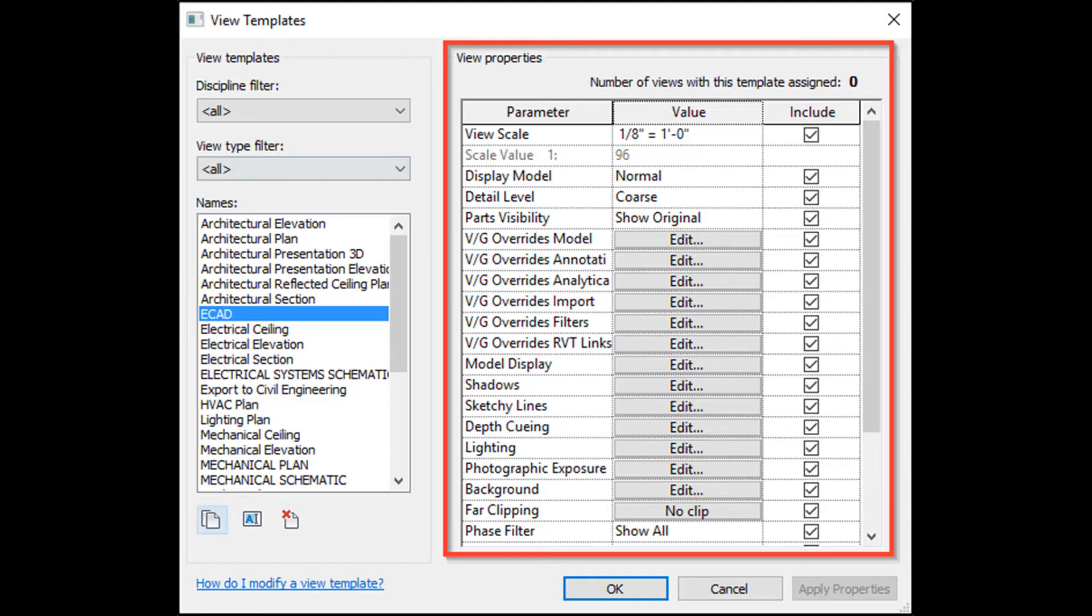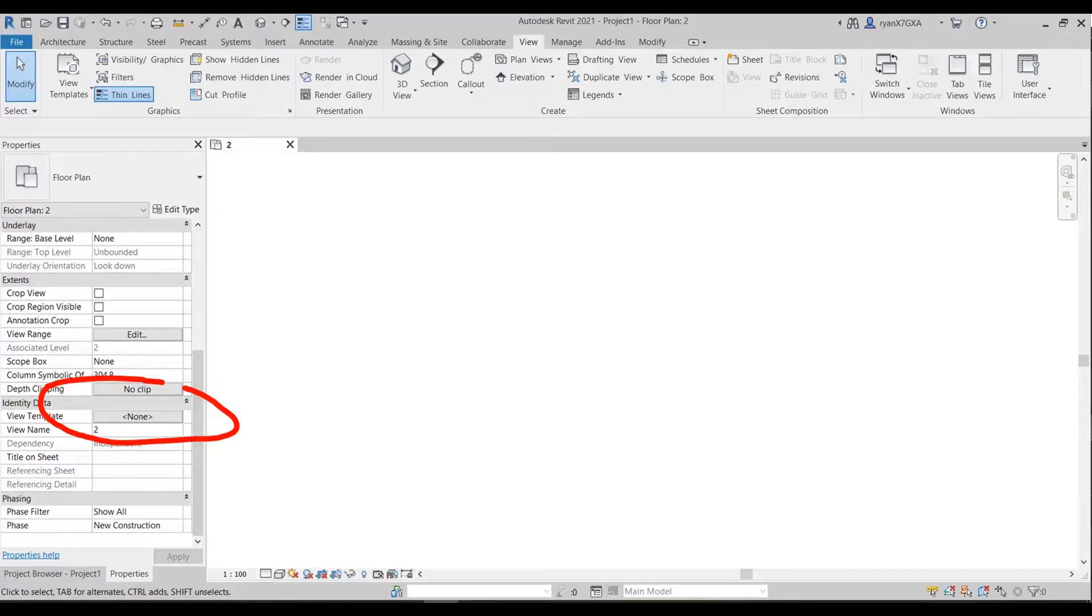You control all of your view templates from the tab that's currently open. If you close it, you can find it again via the Properties tab for a view. Scroll down to the Identity Data and next to the View Template, click on the button.